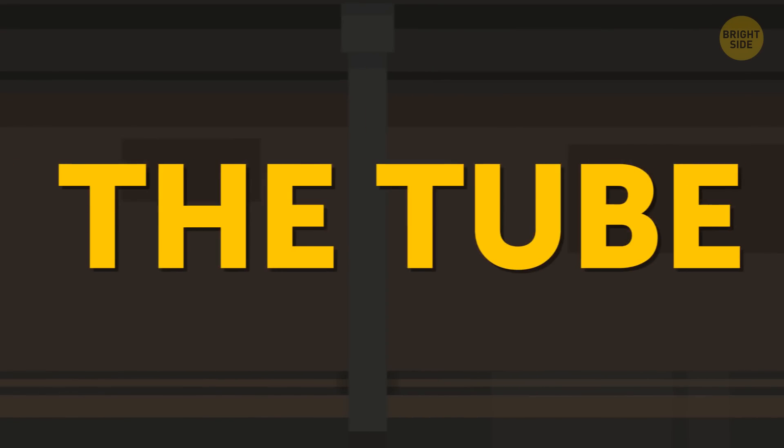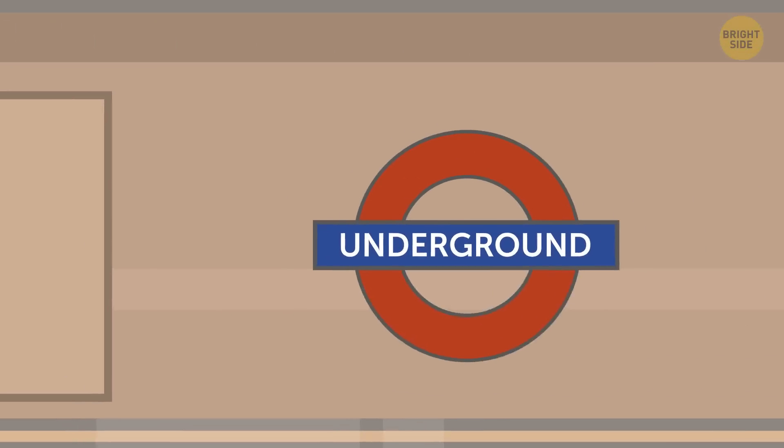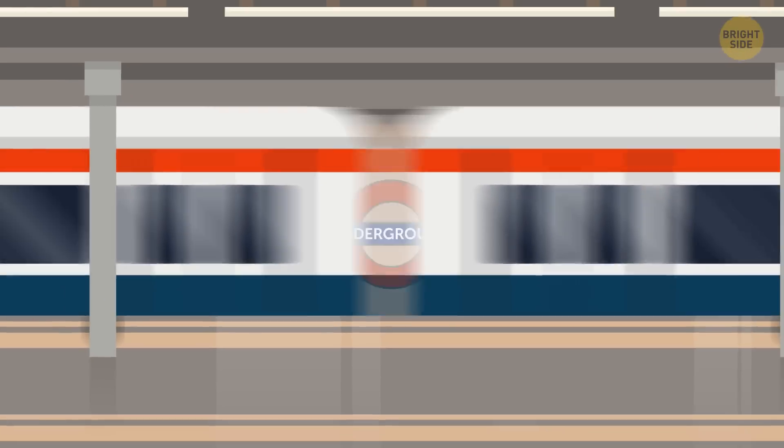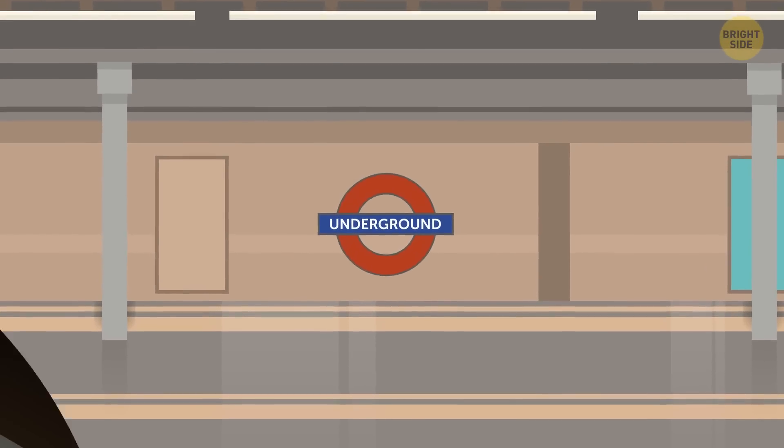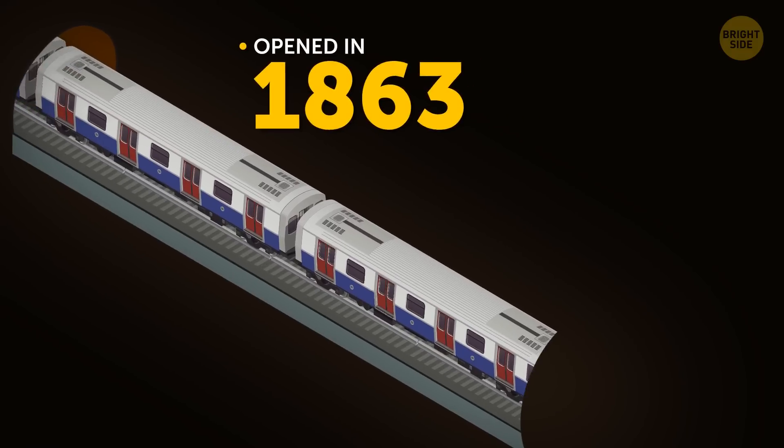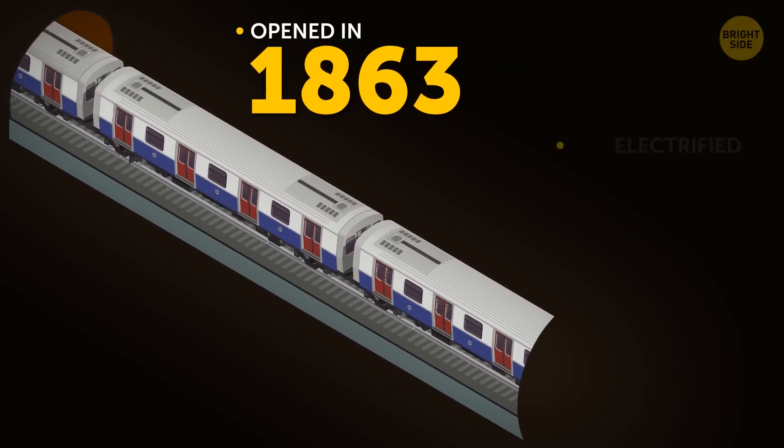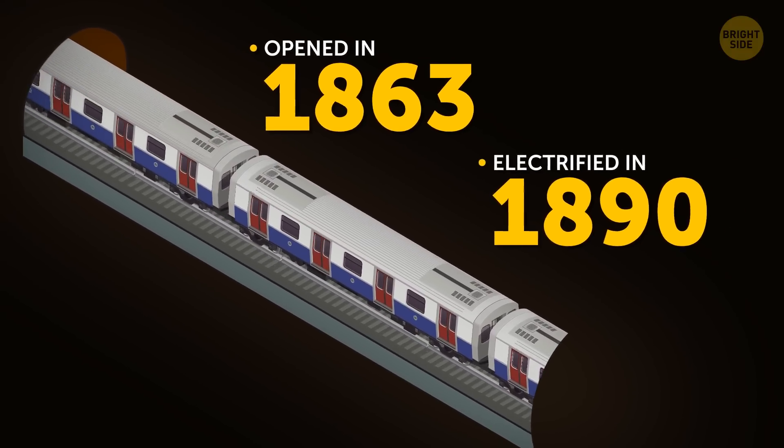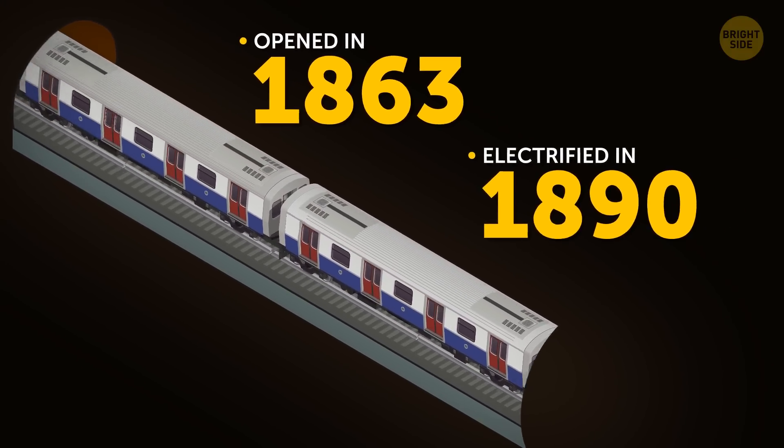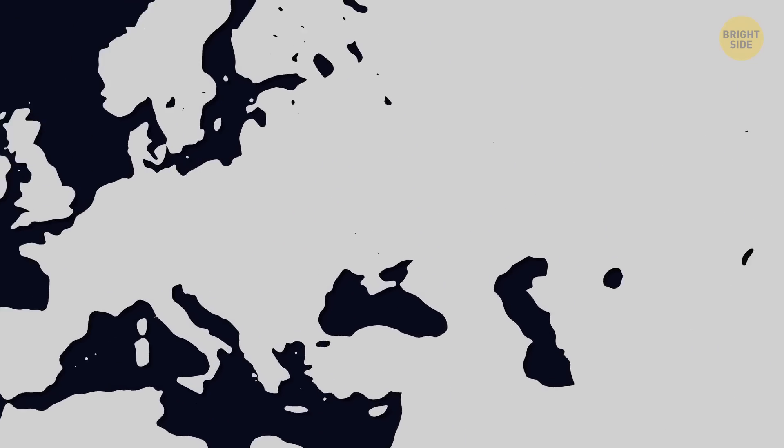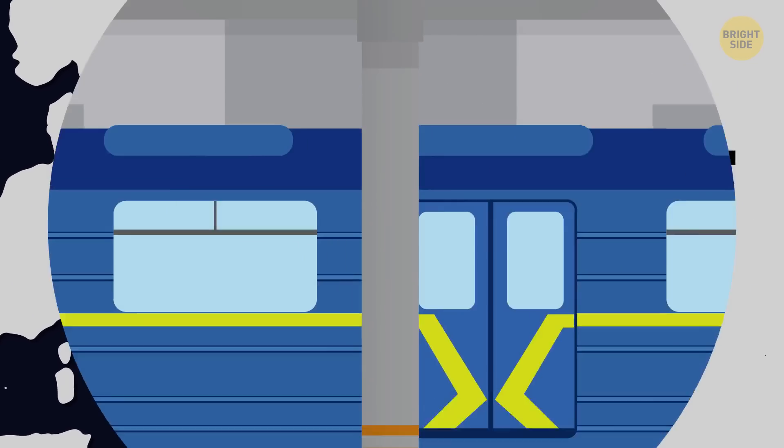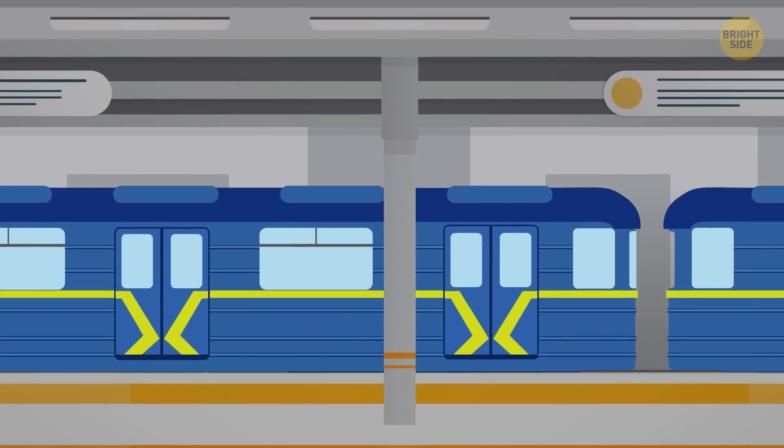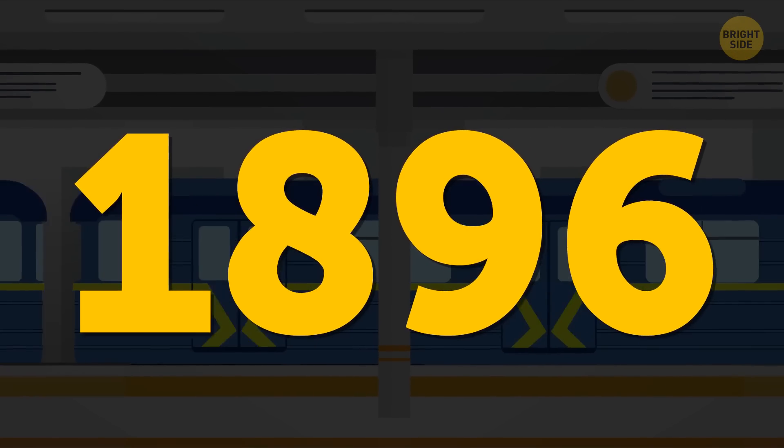The tube, that's how you call the London Underground System, is the oldest subway system in the world. It opened its Underground Railway in 1863, and the first electrified line appeared in 1890. The world's second-oldest subway system is in Budapest. The Hungarian metro opened in 1896.